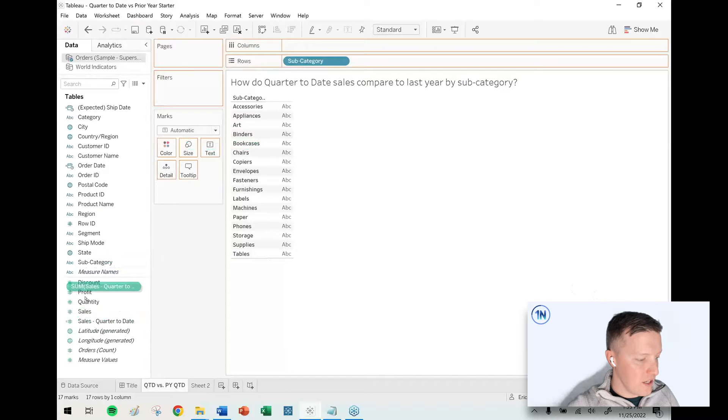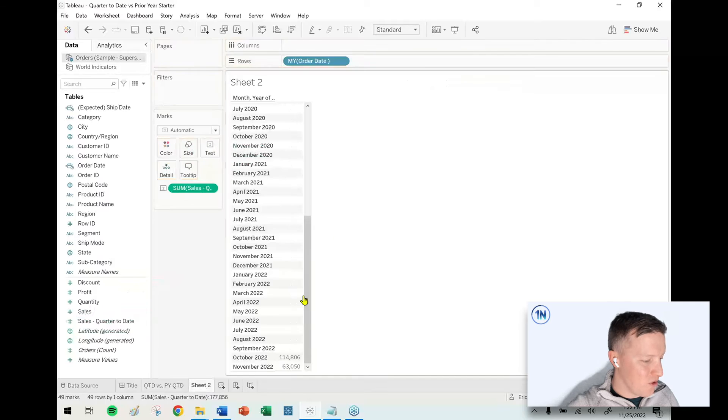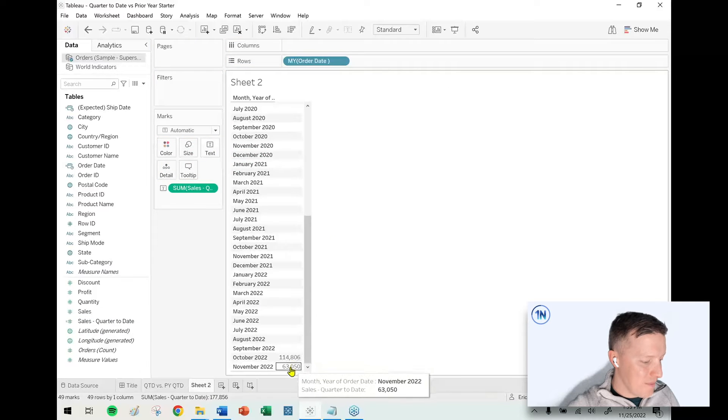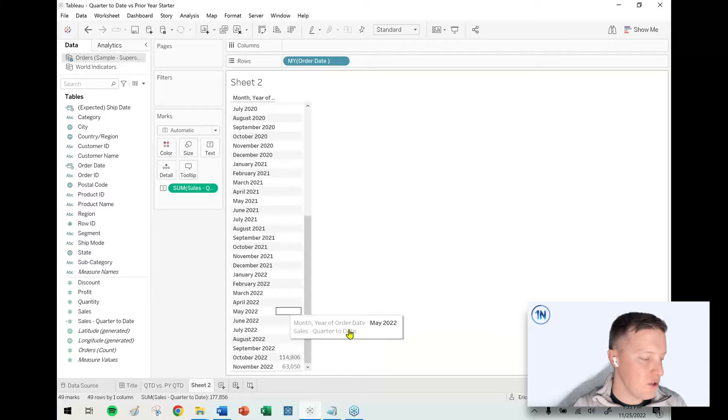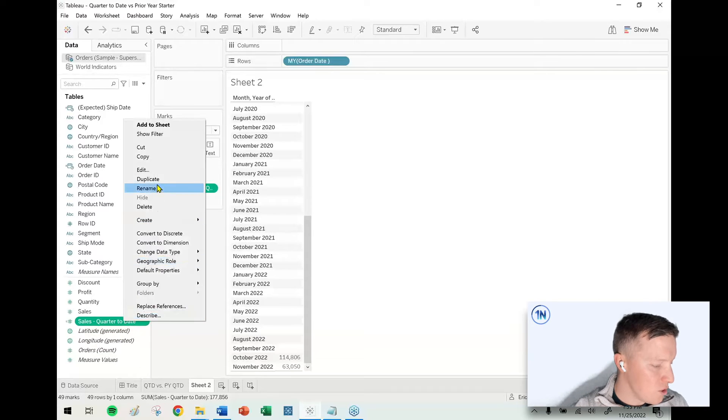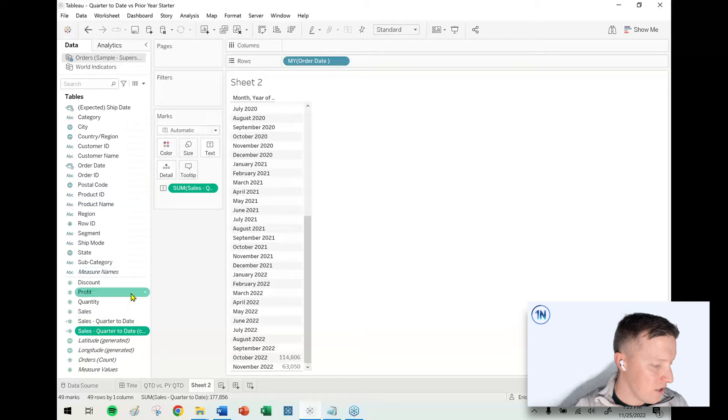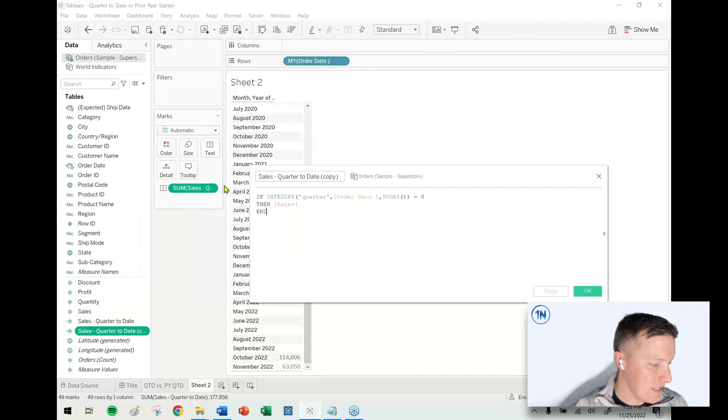So let's throw that on text in our helper worksheet with the months. And perfect, we should just see sales for October and November of 2022. So let's go ahead and duplicate that calculation there, sales quarter to date, and let's edit this.